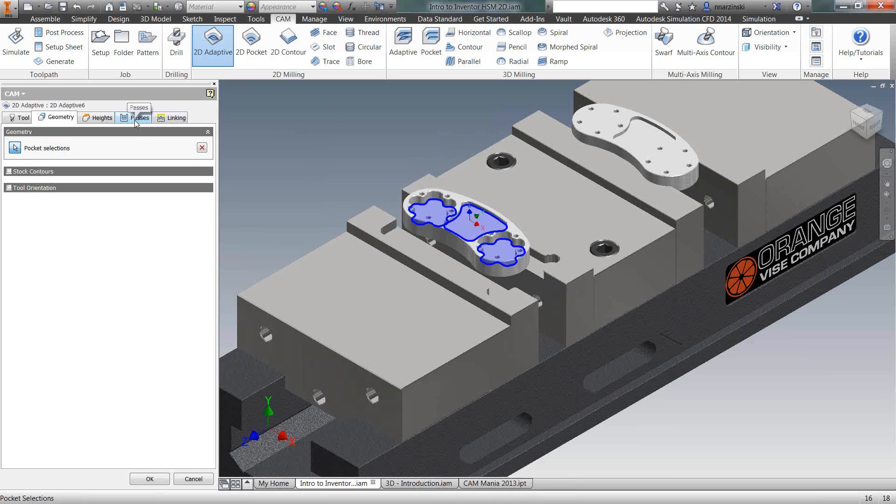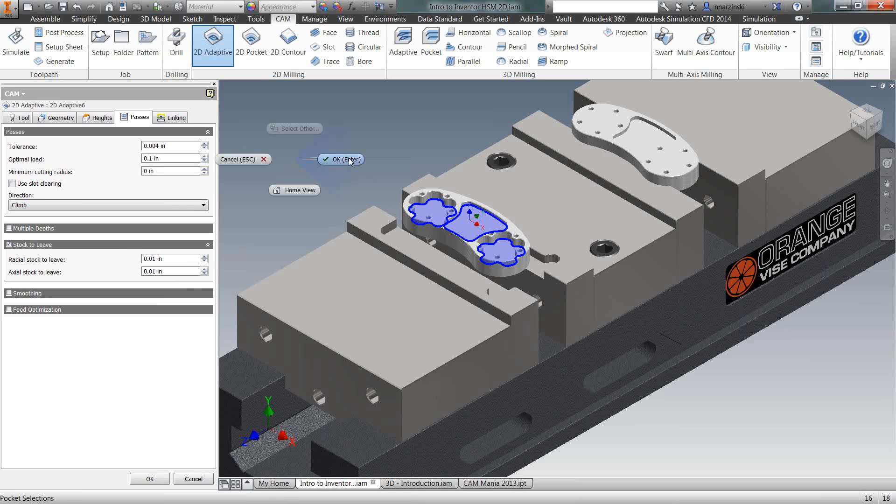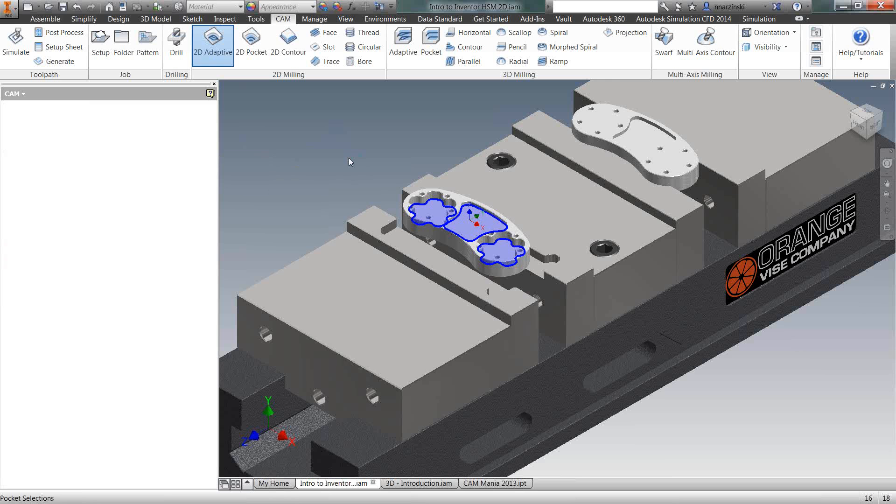One thing I want to point out on the passes tab is since that's a roughing operation, stock to leave is checked by default. And we're leaving behind ten thousandths of material. So I'm going to right-click and okay that. It's going to run through calculating.